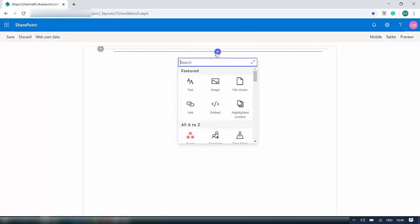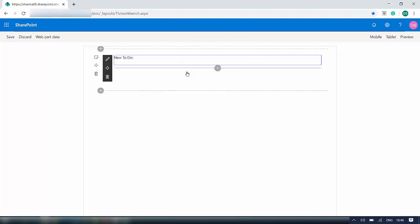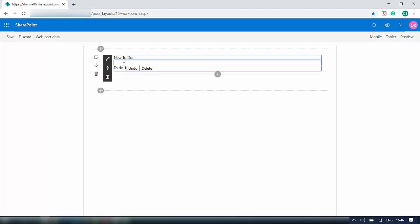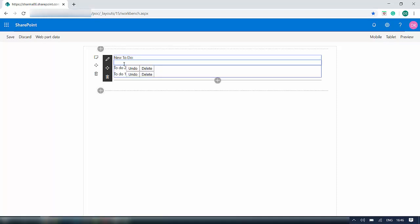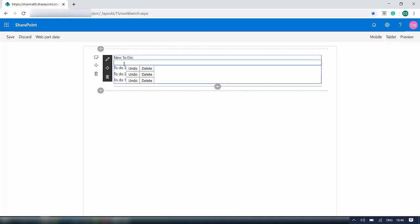I will add my webpart here — my webpart name is 'Hands On One'. I can see my webpart. Let me add some to-dos: 'To Do 1', press Enter — it got added. 'To Do 2', 'To Do 3'. If any of my checklist items are completed, I can delete them or undo as well. This is the basic functionality of my webpart.